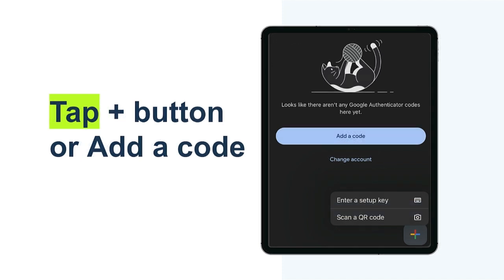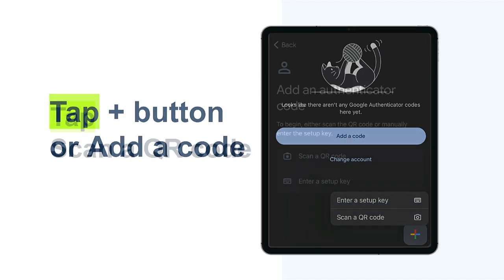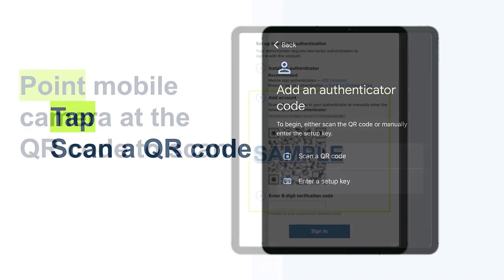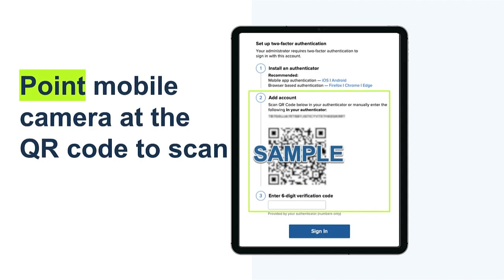Tap either the plus button or add a code. Choose Scan QR Code and point your mobile camera at the code on your CrashPlan sign-in screen to scan.